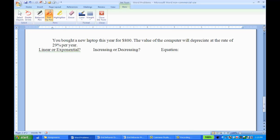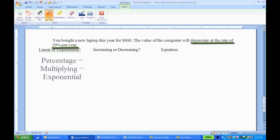So I'm looking at this one, linear or exponential, it's going down by 29% every year. So that right there, because it's a percentage, that's not a constant rate of change. It's going to be an exponential function.